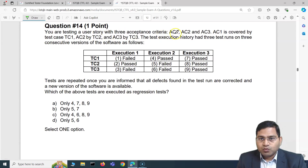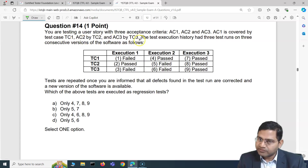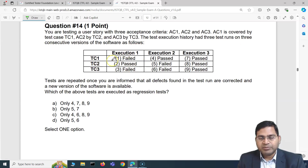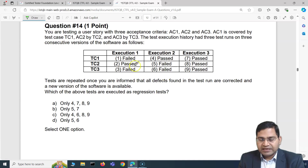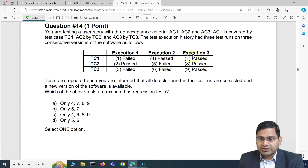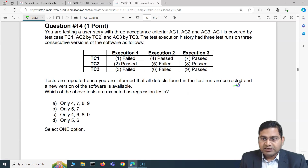Moving to question number 14: you are testing a user story with three acceptance criteria — AC1, AC2, and AC3 — covered by test cases TC1, TC2, and TC3 respectively. There are three test runs on three consecutive software versions. In version 1, two test cases failed and one passed. Developers fixed the defects, deployed again, and you did a second execution. Then all passed in execution 3.